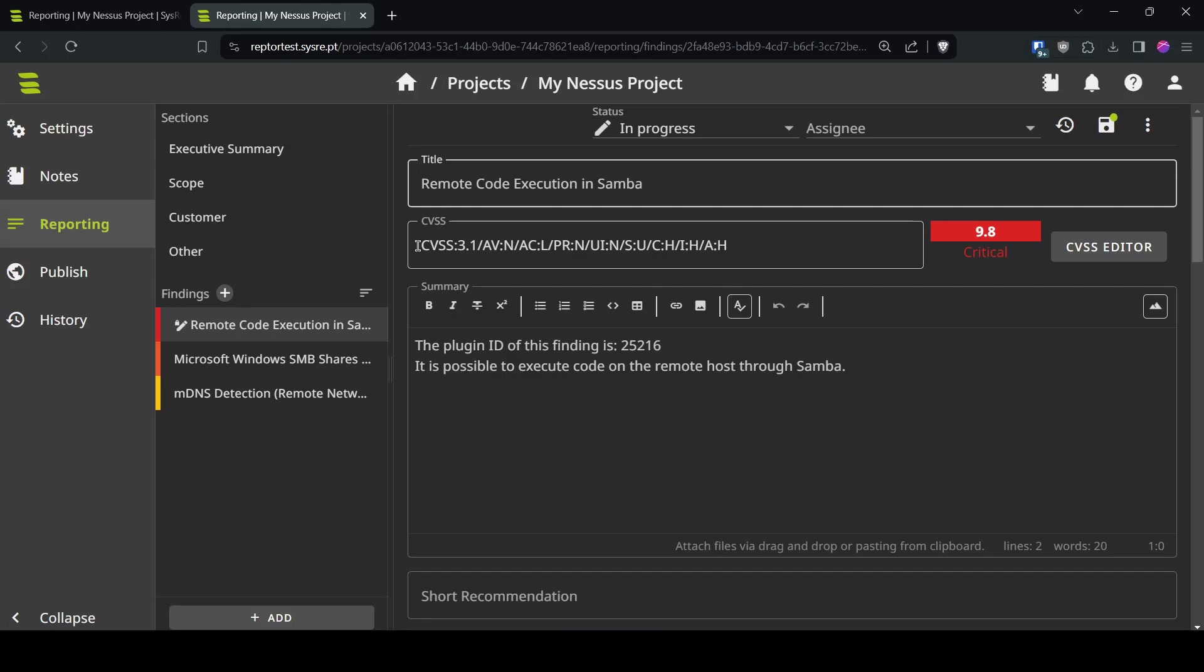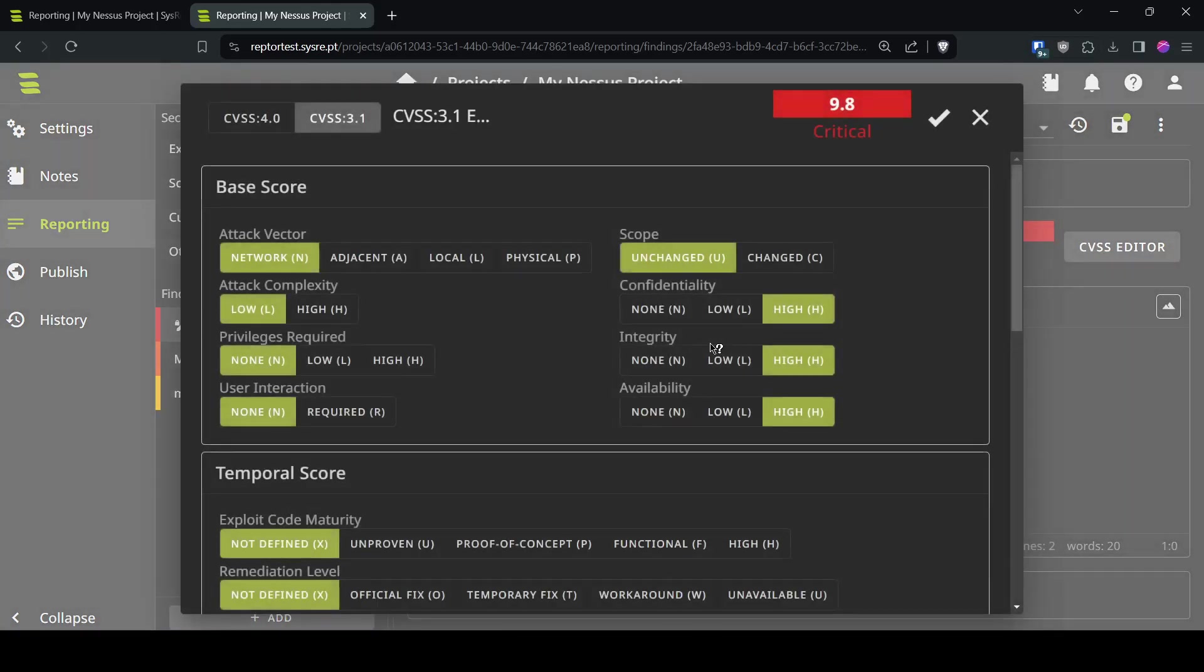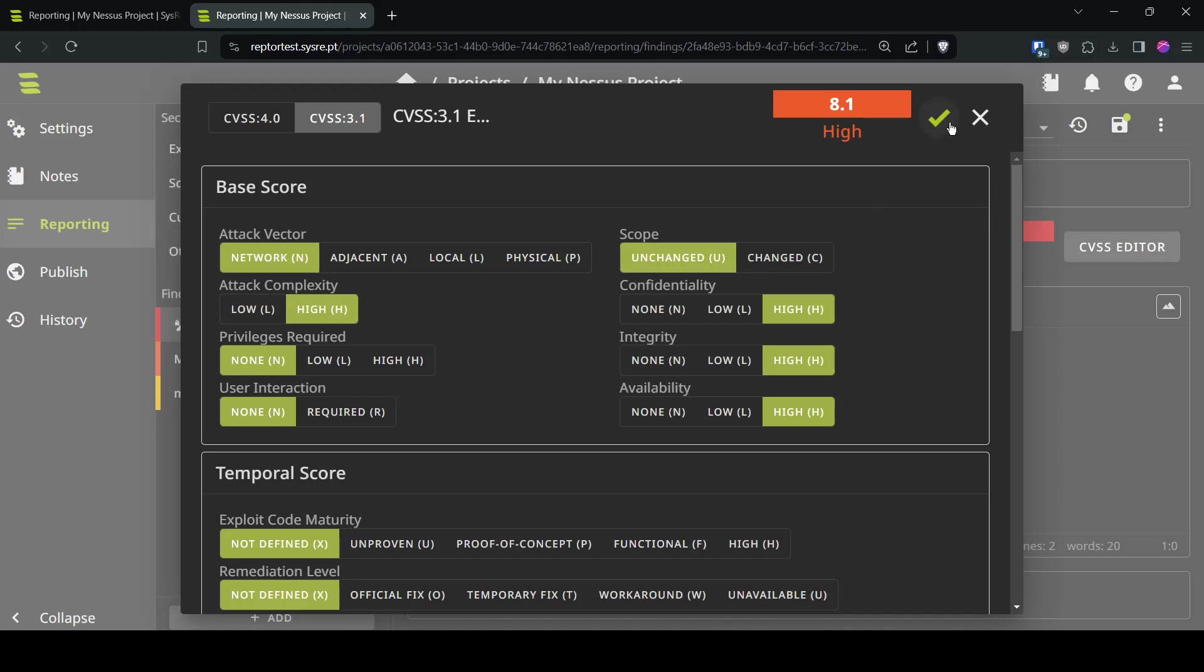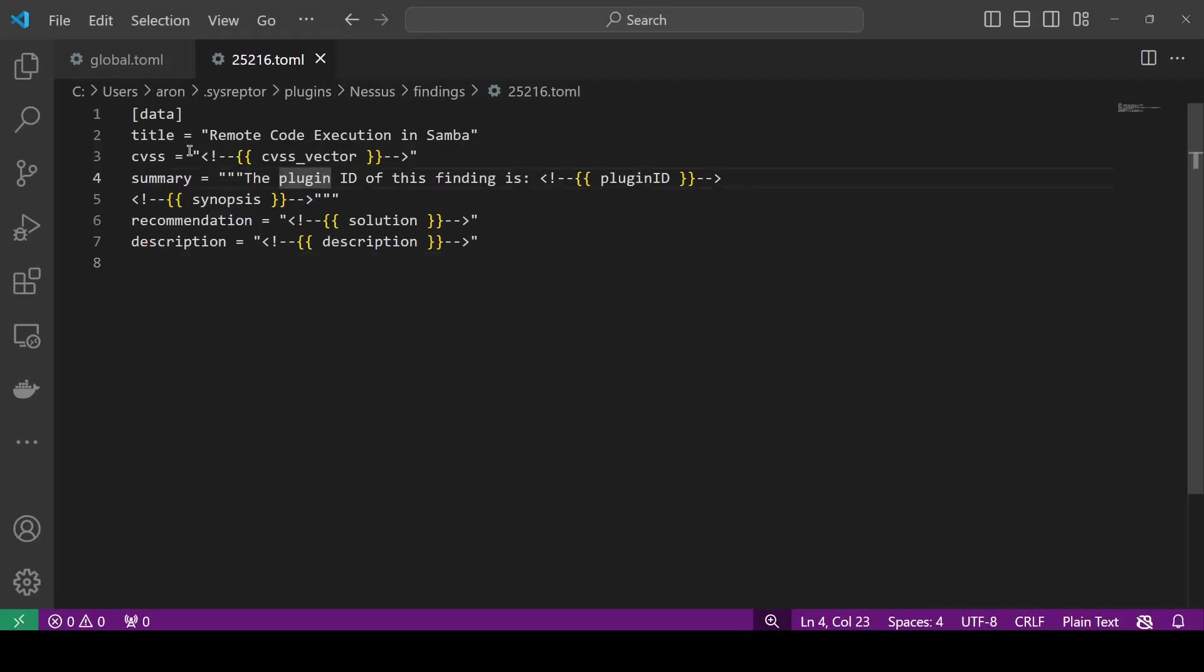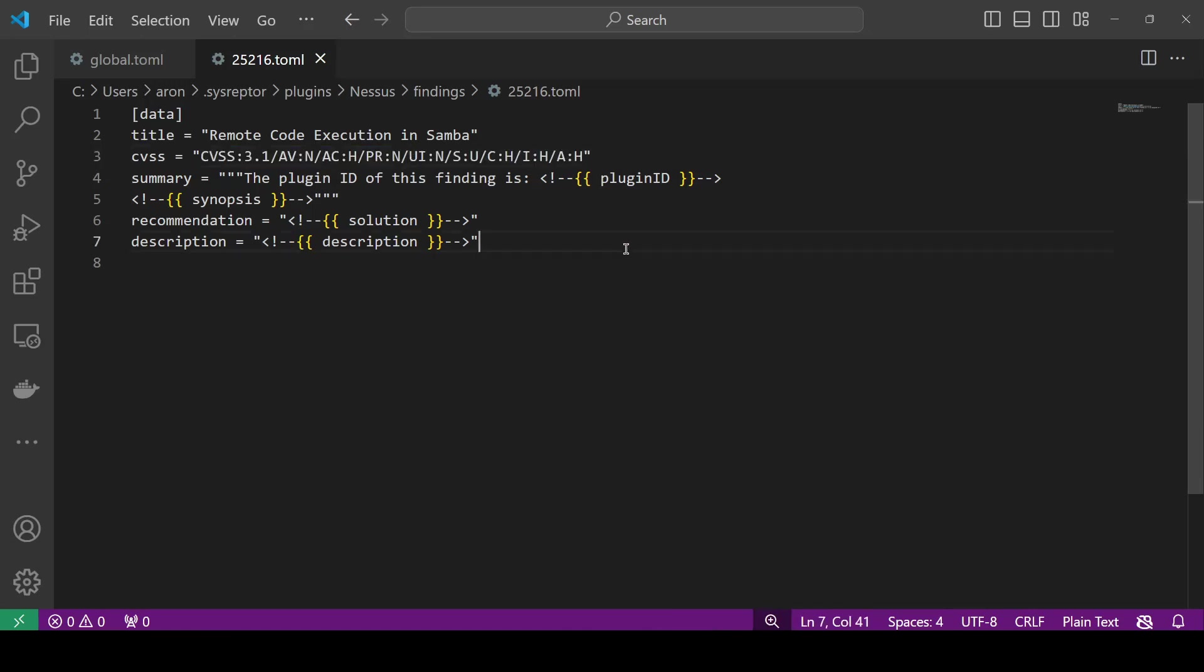If we're not satisfied with the CVSS score we can also increase for example the attack complexity take the new CVSS score put it into our CVSS variable and here we go have an updated CVSS score.